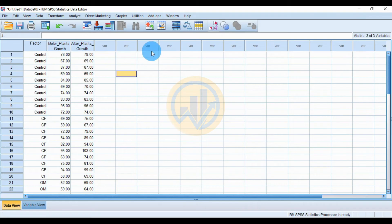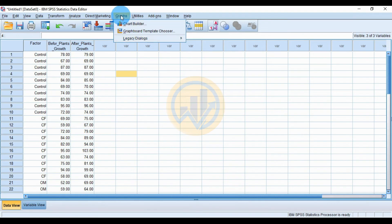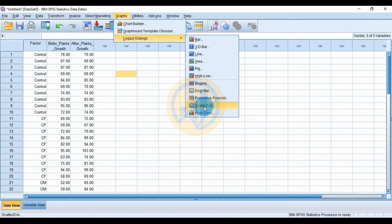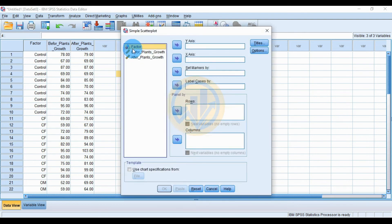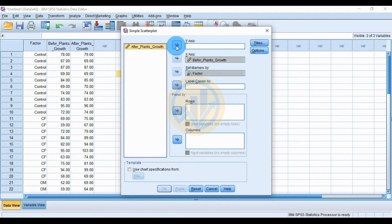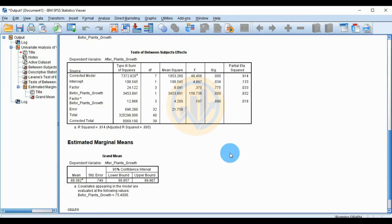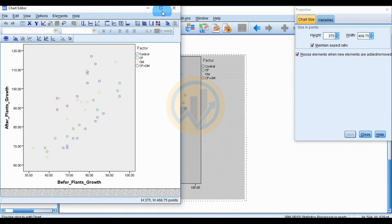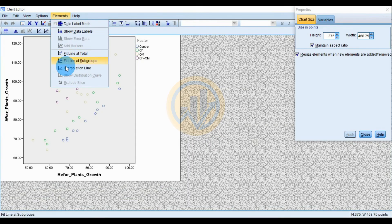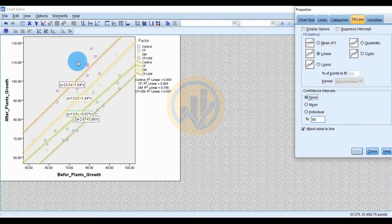Next, we draw a scatter plot for this data. Go to the Graph menu, then click Scatterplot and select Simple Scatter. Set the factor as the marker, before plant growth as the X value, and after plant growth as the Y value. Click OK. Double-click the graph to open a new editing window.